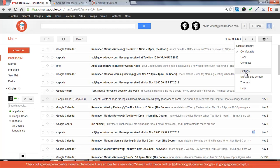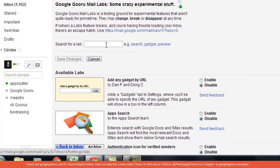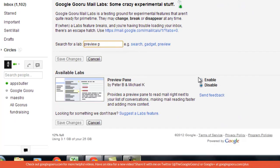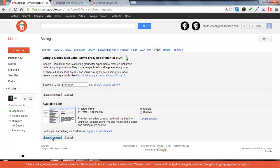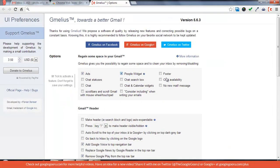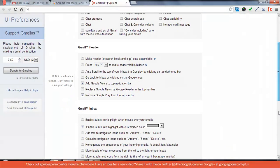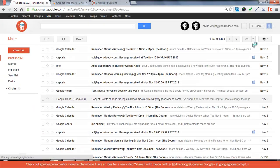You're just going to go to settings, labs, and then enable the preview pane. Then you're going to remove the people widget to allow for some extra space. Once you enable the preview pane lab, you'll see this little toggle split pane mode right next to your settings.